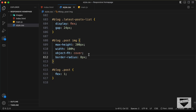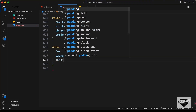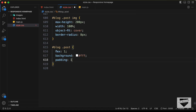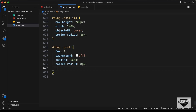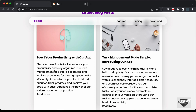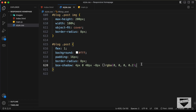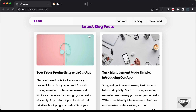Now let's style the post division itself. We'll set background-color to white, padding to 16 pixels, border-radius to 8 pixels, and add a box-shadow of 4px 0 40px -8px rgba(0,0,0,0.2). We'll also add a line-height of 200%. We can see there's a gap between the thumbnail and the edges because of the padding — we need to remove that from the thumbnail.